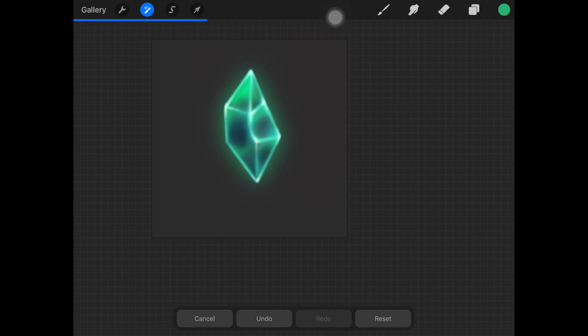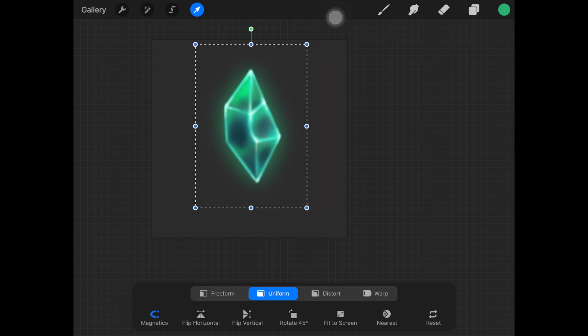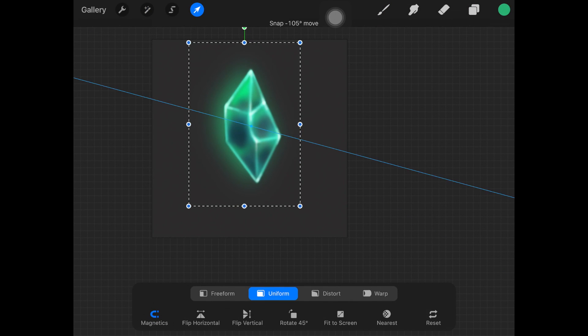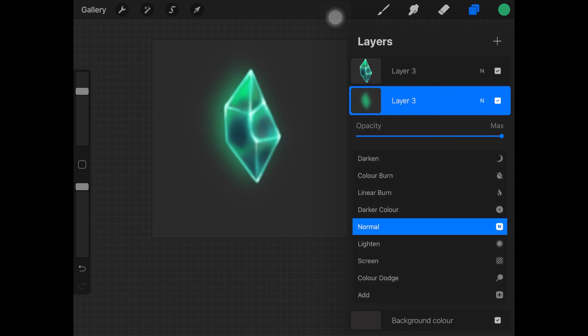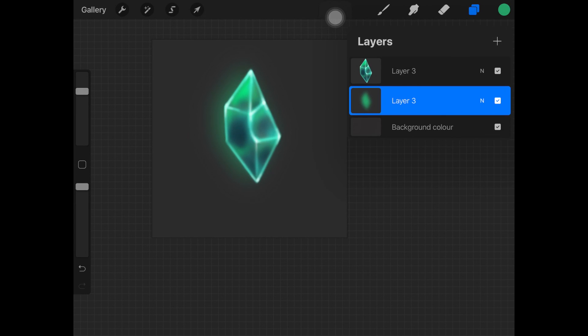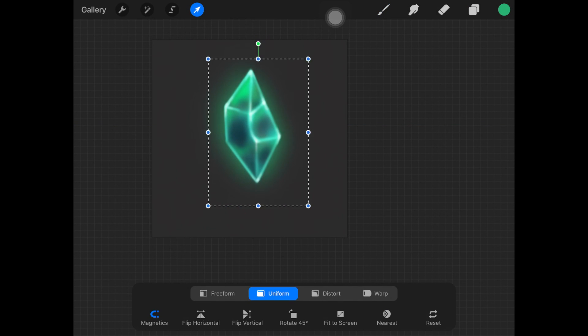You're going to get this amazing glow around the stone or the crystal. Then you can just adjust it here and there and play around with it. You can also add some glow balls here and there just to make it look more magical.